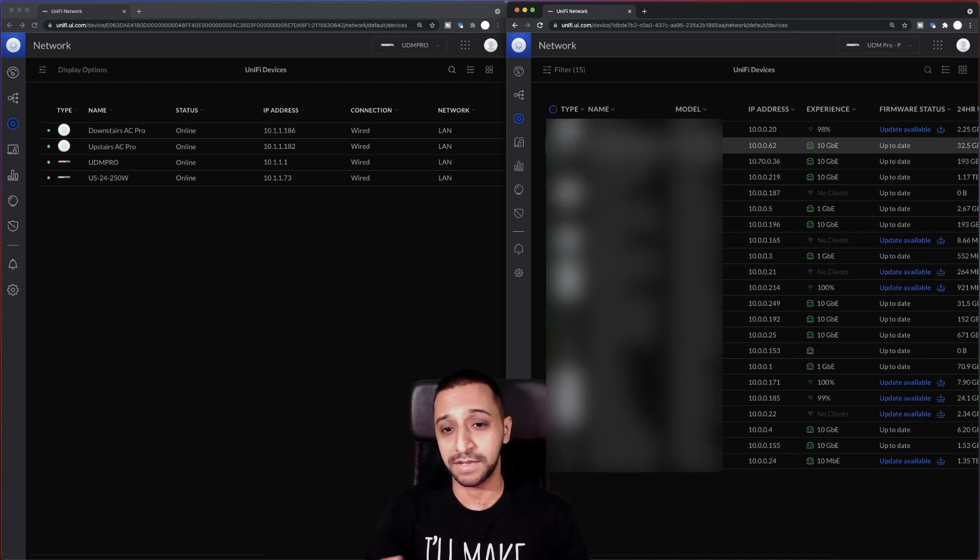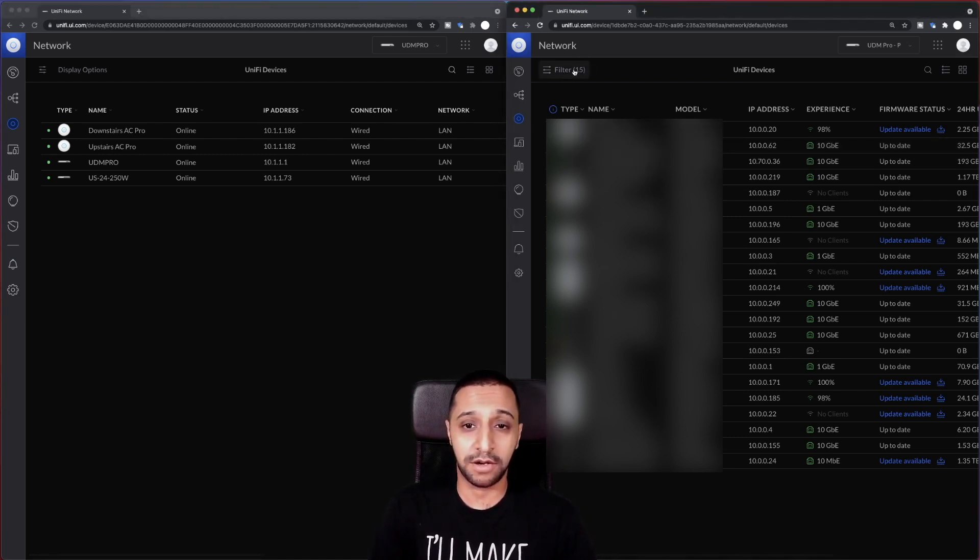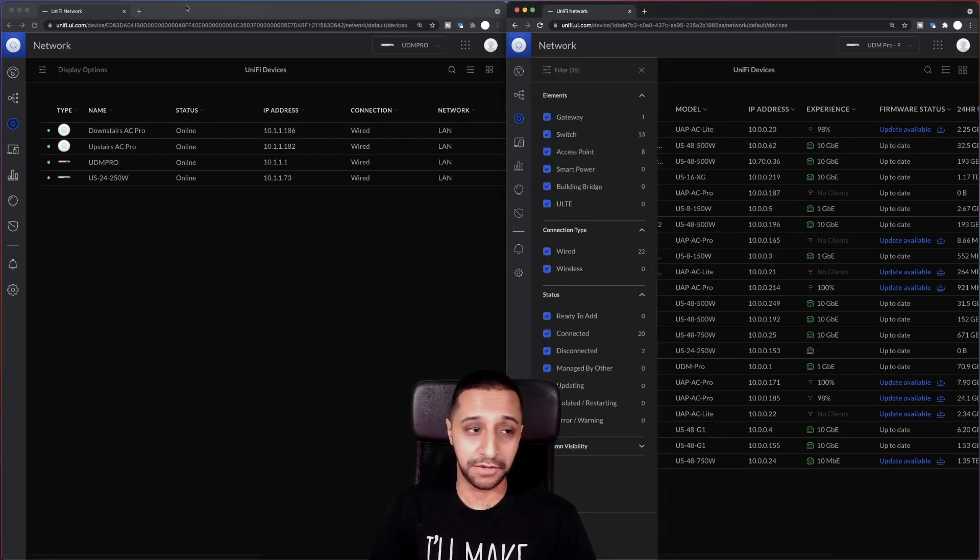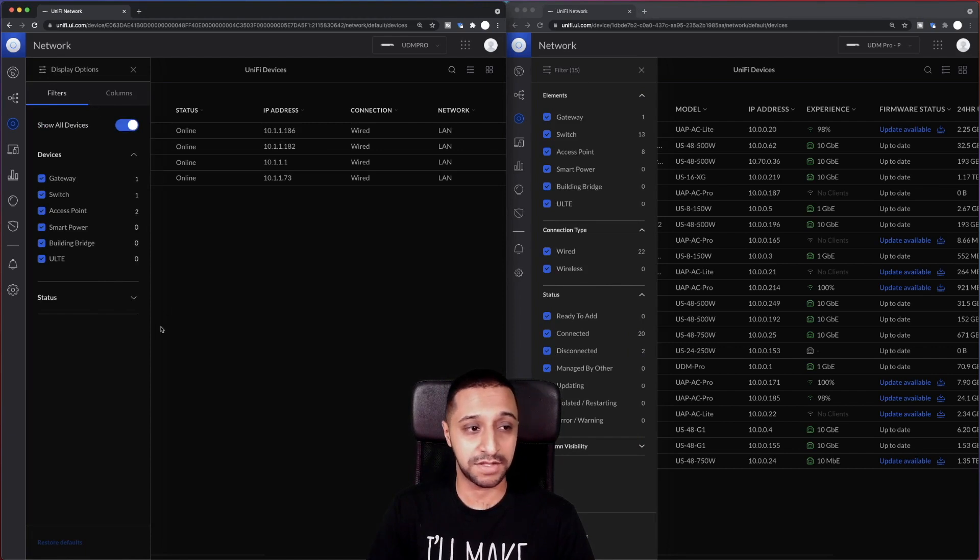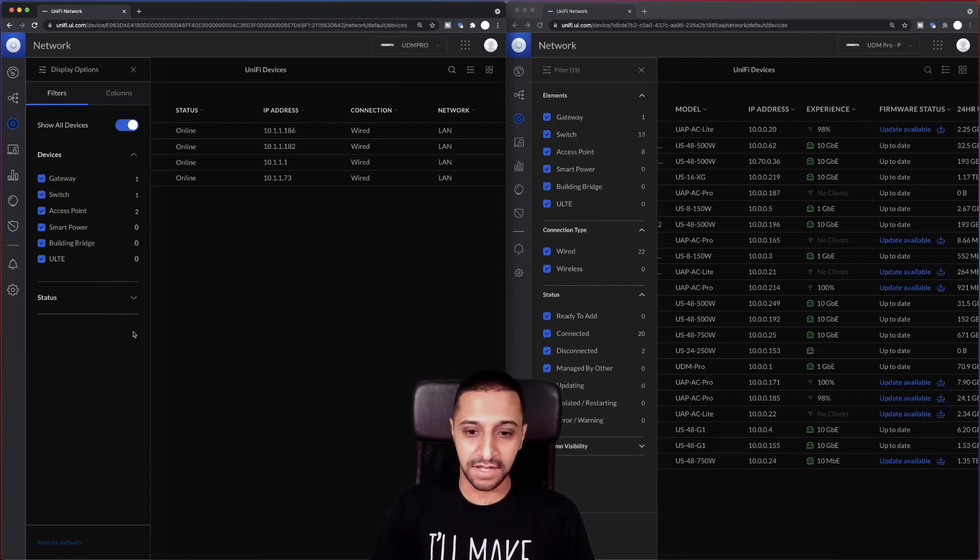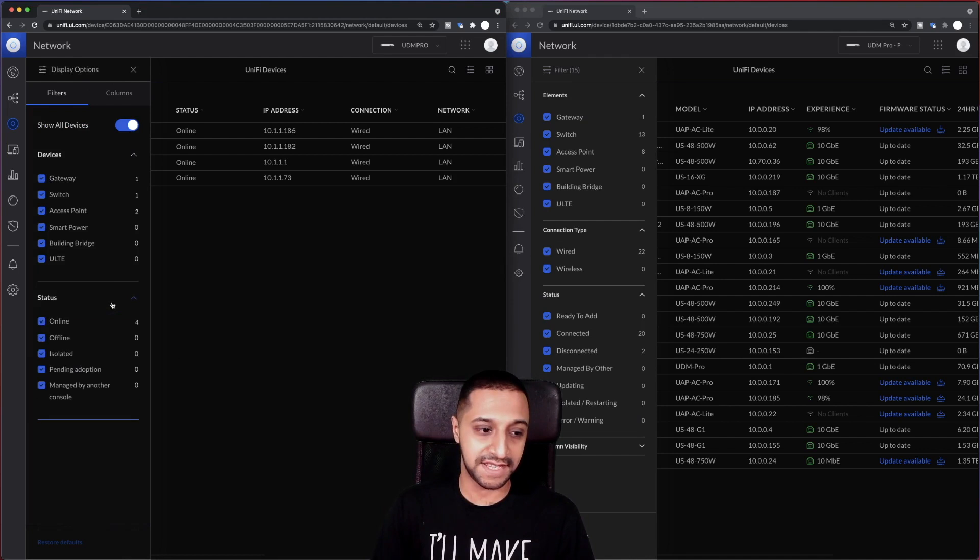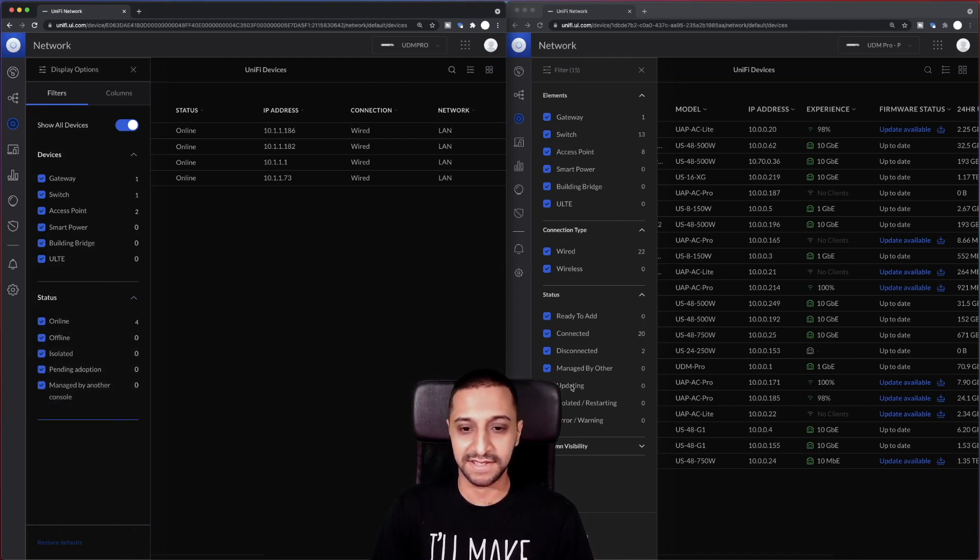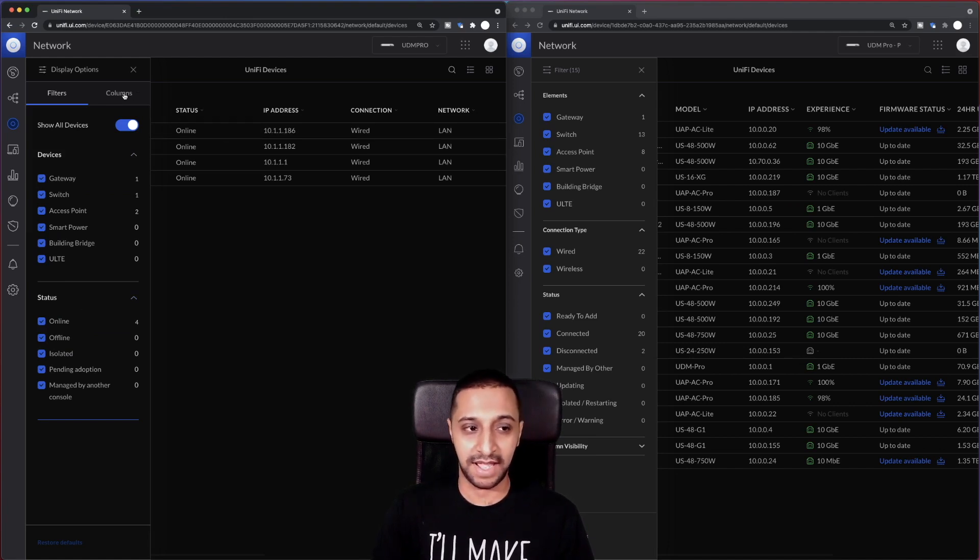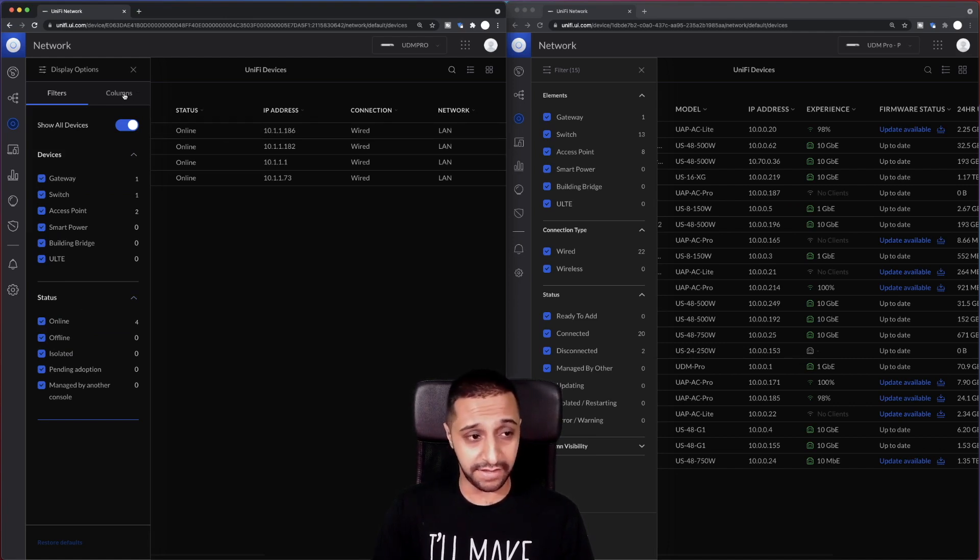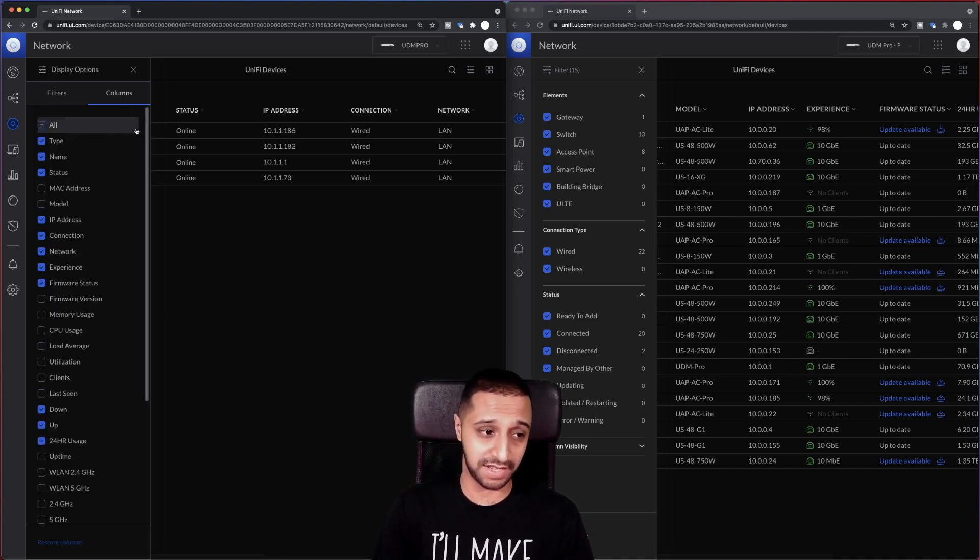The differences with this one as well are in the top, so you've got the filter and the display options. We have something that was called elements which is now devices, and we have status down here, so online, offline. So everything that you see down here, the status, slightly laid out a little bit different in terms of how it looks and feels. And there's also another column here, or another tab should I say, which is column.